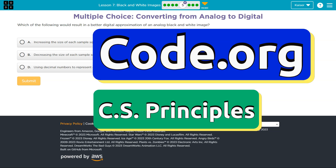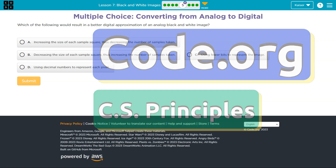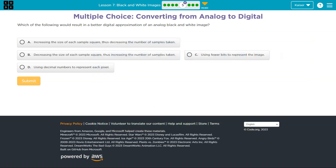This is Coded.org. Which of the following would result in a better digital approximation of an analog black and white image? Option A: Increasing the size of each sample square, thus decreasing the number of samples taken.